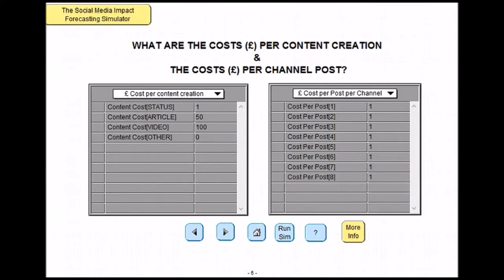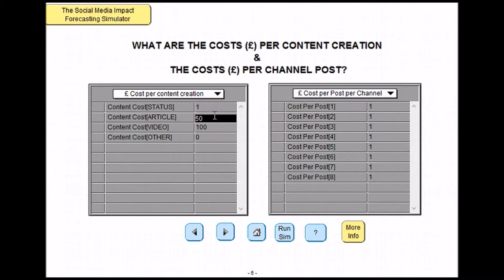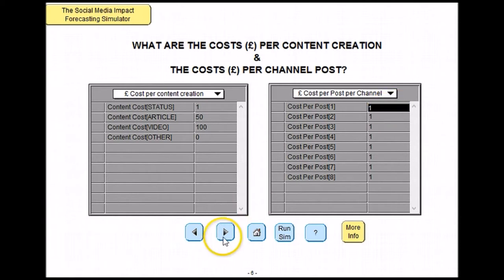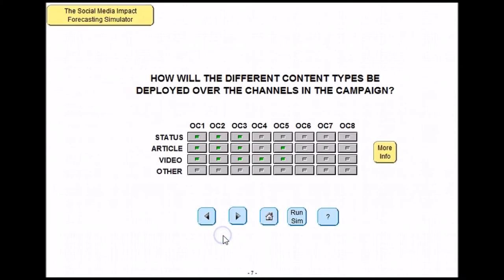Moving on, you next have to decide what will cost per content creation and the cost per channel post. At the moment we are saying that it will cost £50 per article. It will also cost £1 per post via channel 1. Once this has all been chosen, click on the next arrow.